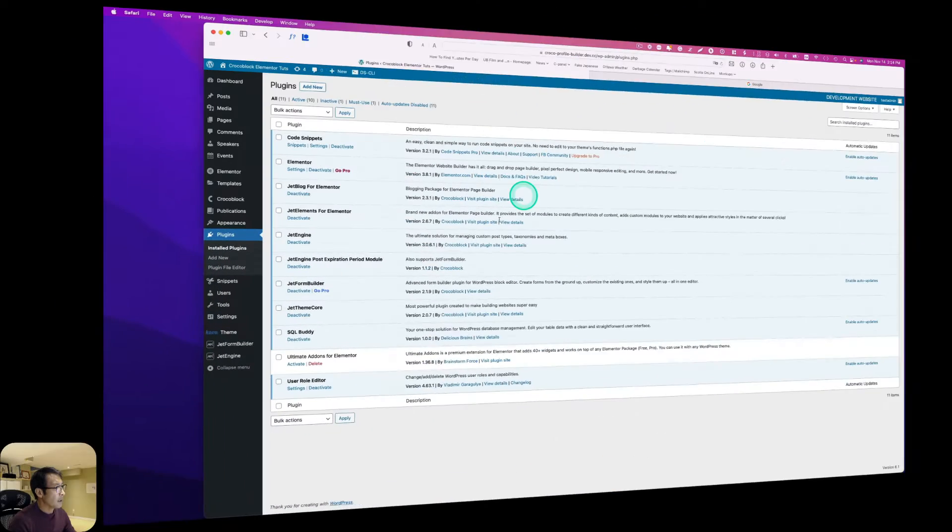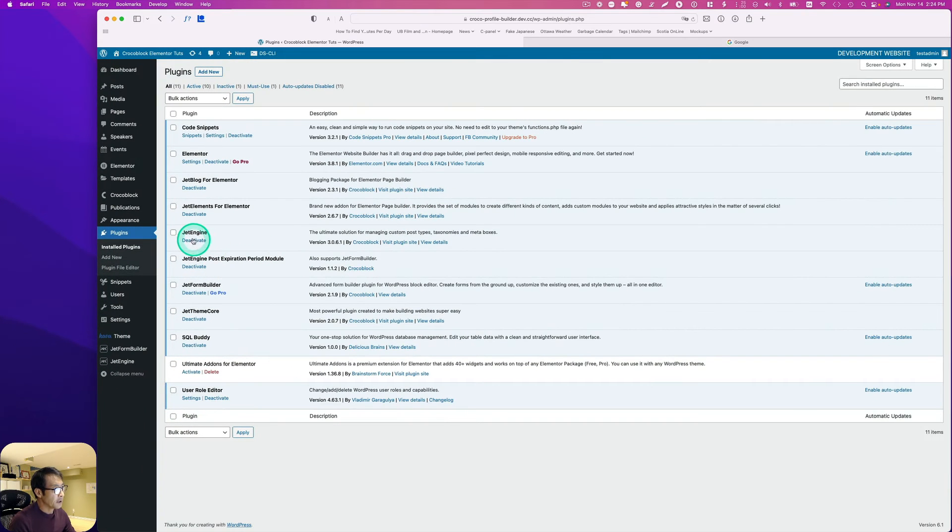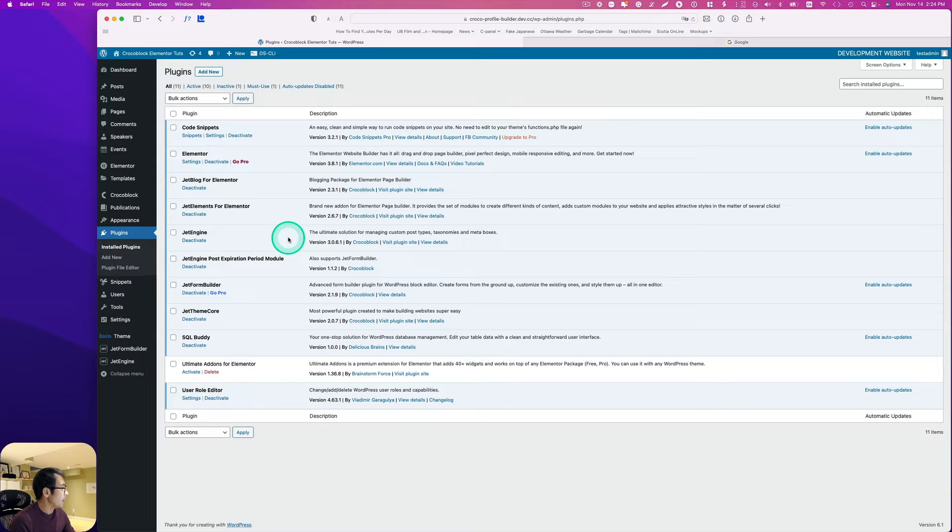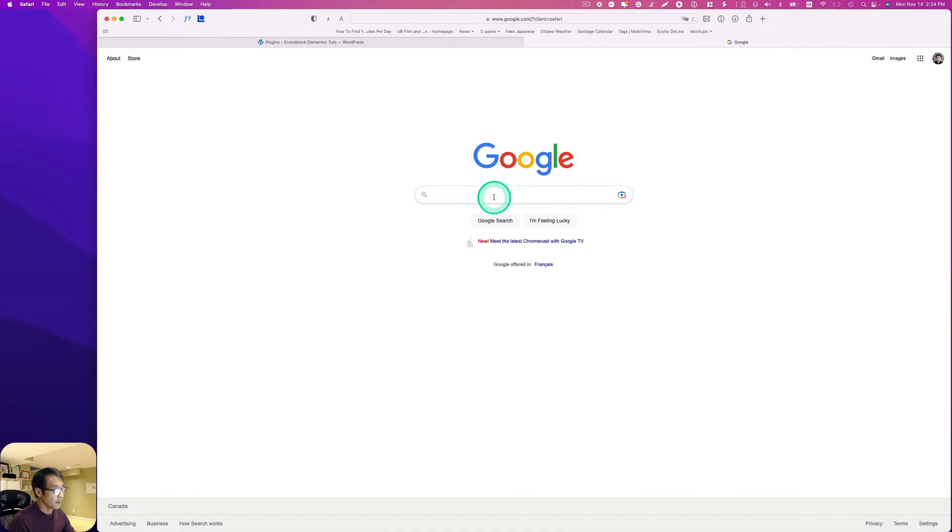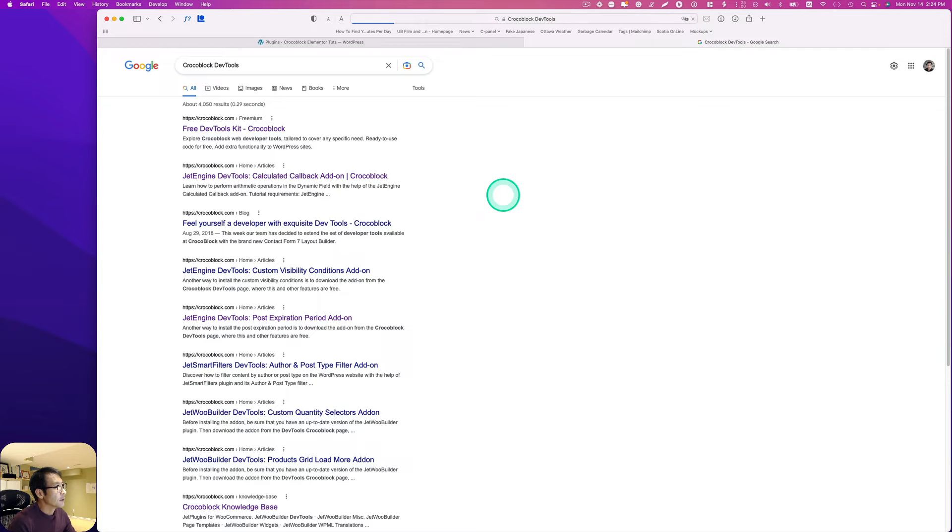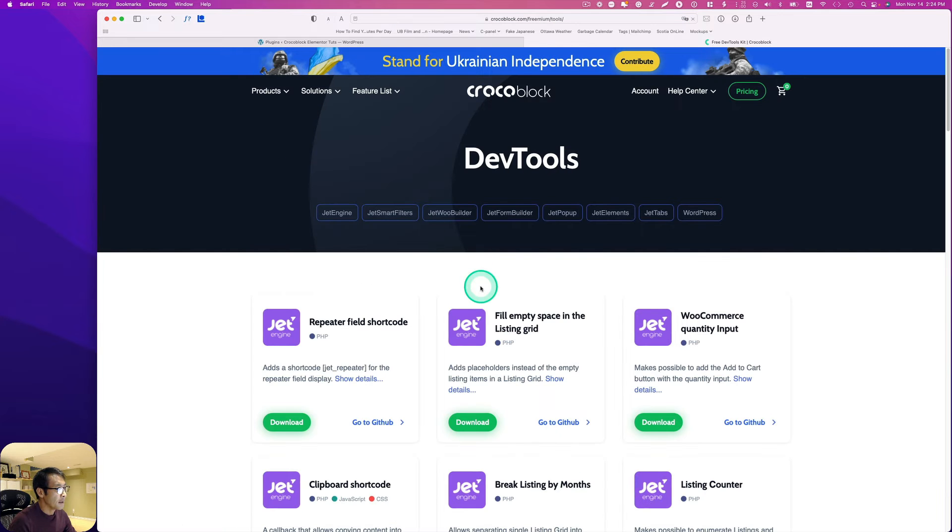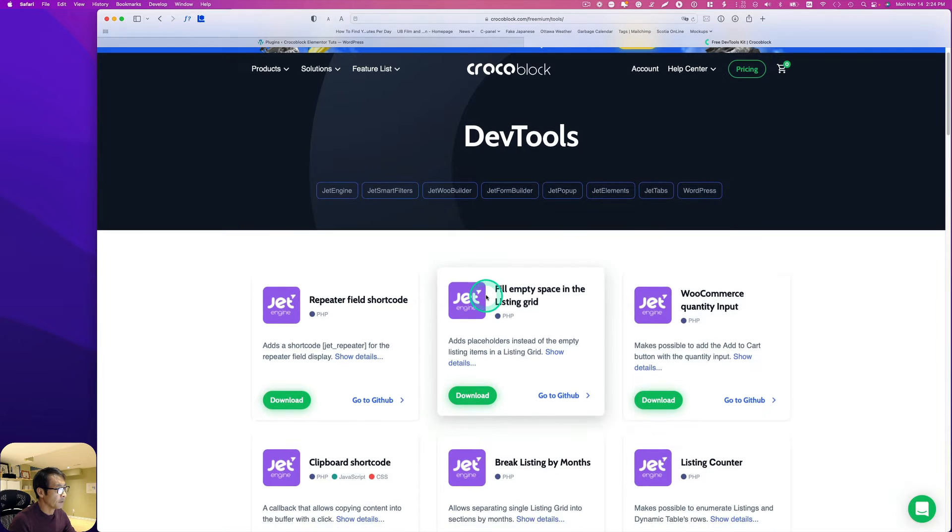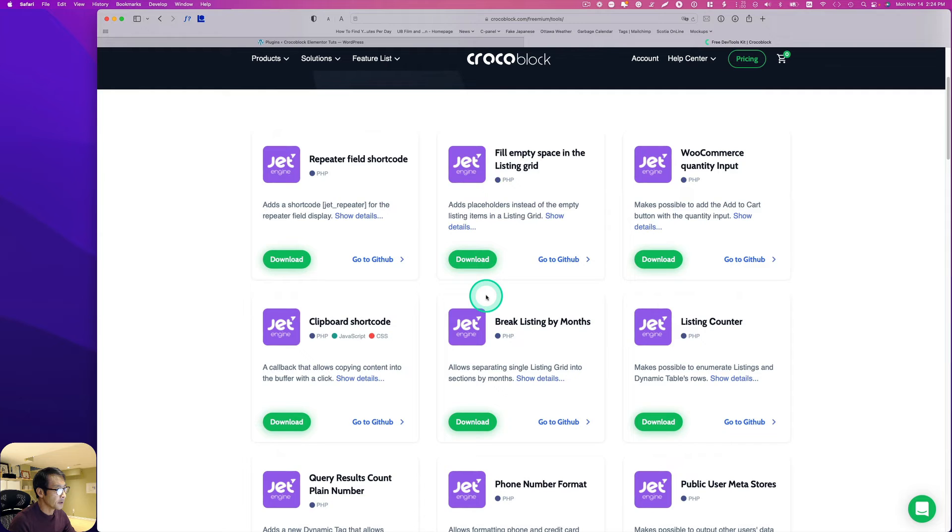I already have JetEngine installed and I have to add custom visibility conditions. So go to Google and type Crocoblock dev tool.